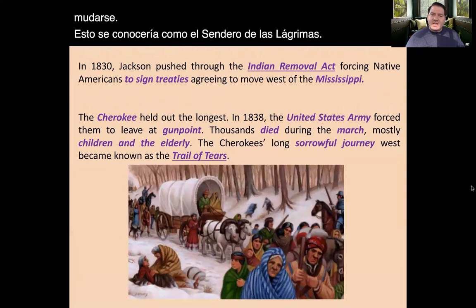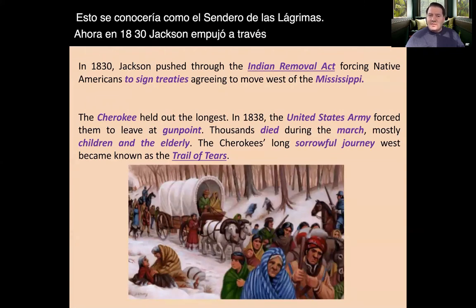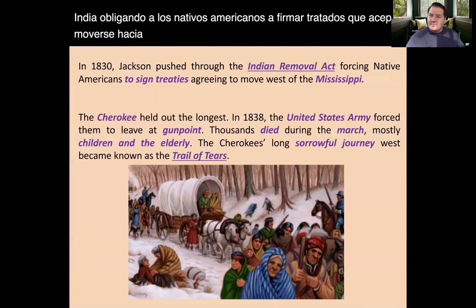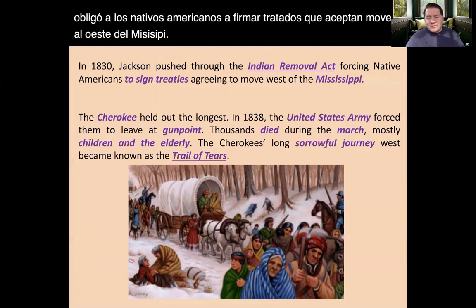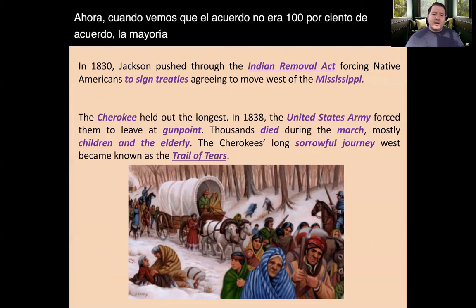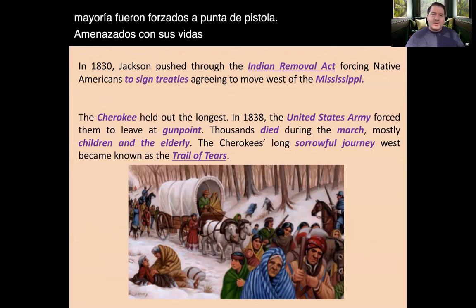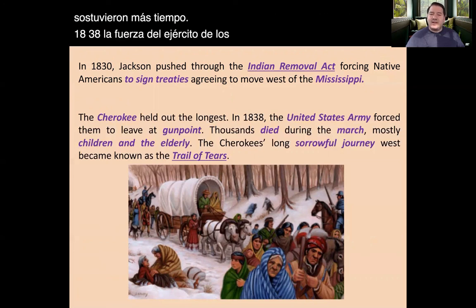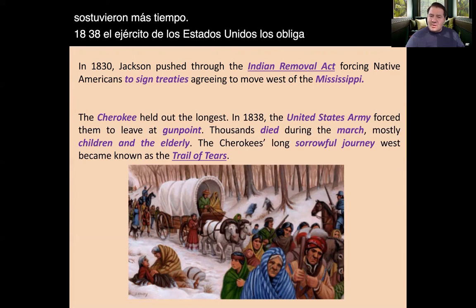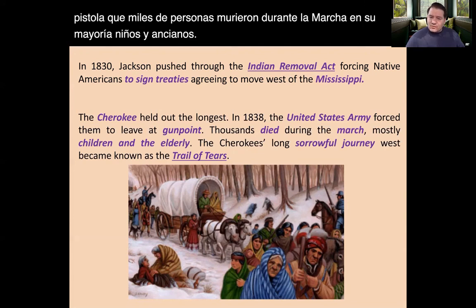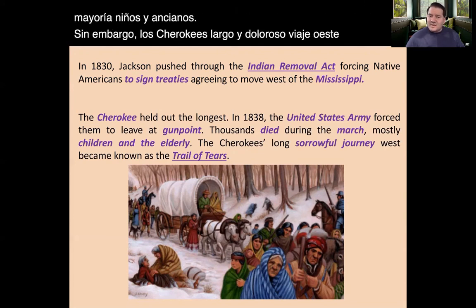In 1830, Jackson pushed through the Indian Removal Act, forcing Native Americans to sign treaties agreeing to move west of the Mississippi. When we say agreement, it wasn't truly voluntary — most were forced at gunpoint or threatened with their lives. The Cherokee held out the longest, and in 1838, the United States Army forced them to leave at gunpoint. Thousands died during the march, mostly children and the elderly. The Cherokee's long and sorrowful journey west would become known as the Trail of Tears.